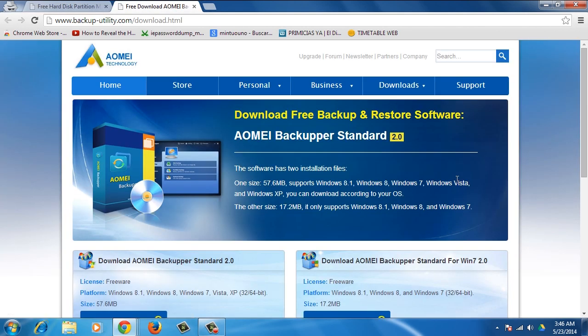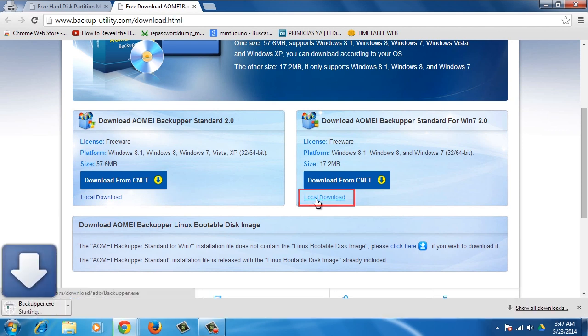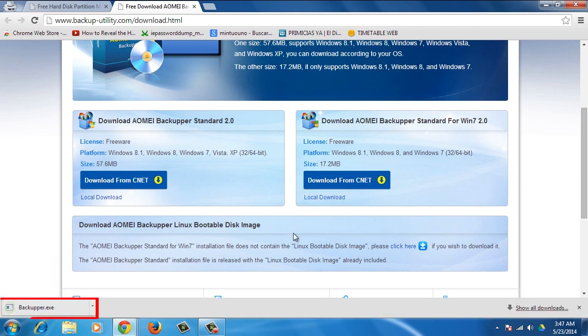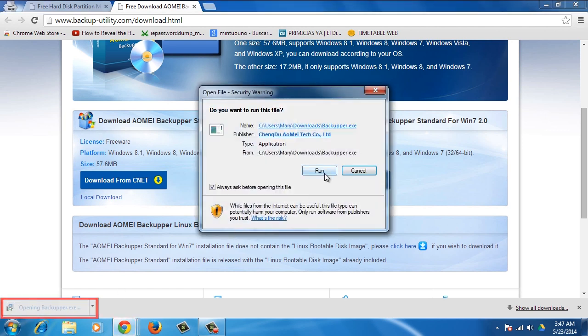Next, choose your AOMEI Backupper based on your operating system. Then press Local Download below the Download from CNET button for the installer to download. Run the installer and follow the instructions.